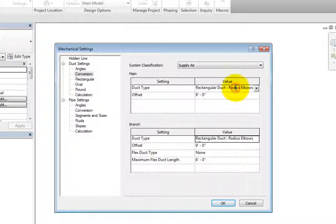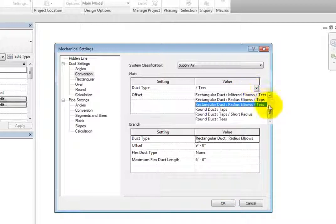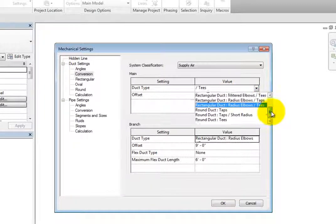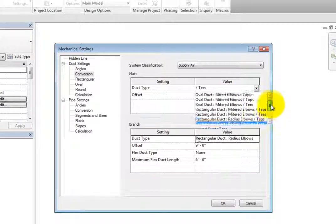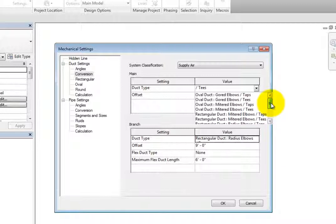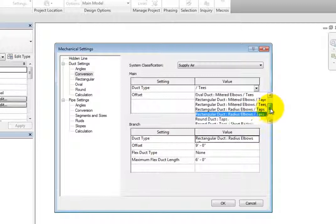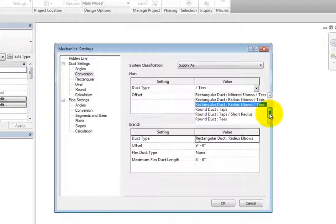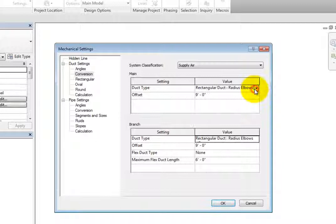When you click in the Duct Type Value field, you can expand the drop-down and select any of the available duct types that are loaded into the project. Then the offset is simply the height of the duct above the current level.